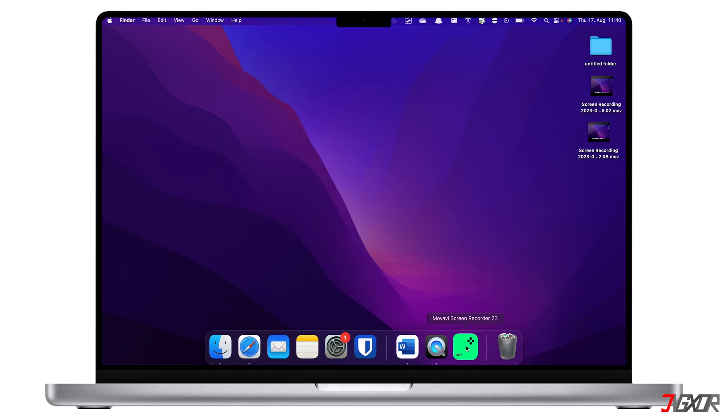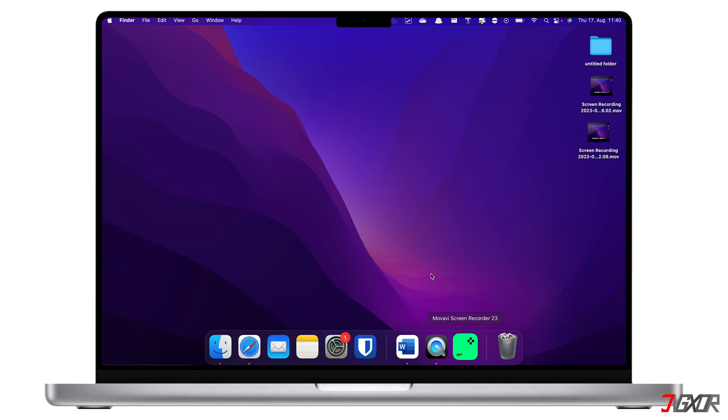Once installed, launch the Movavi screen recorder to start recording. Its control panel appears as a pop-up sidebar menu on the right side of your Mac screen.